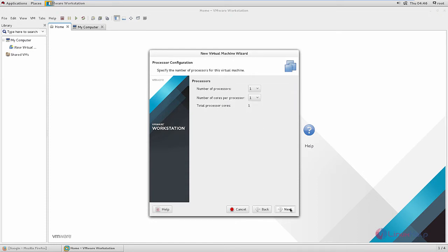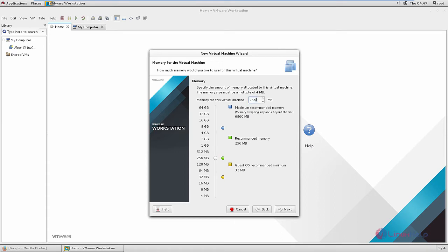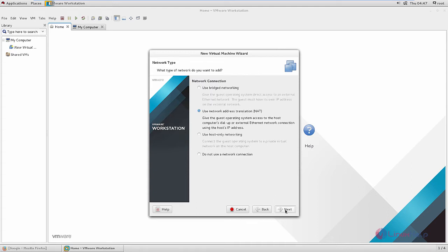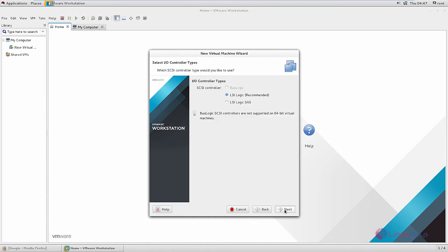Select the processor and the cores, then give next. Now you need to allocate the memory for this virtual machine — I am giving 4GB. Give next. Select the network connection as bridged and give next. The IO controller type is SAS.